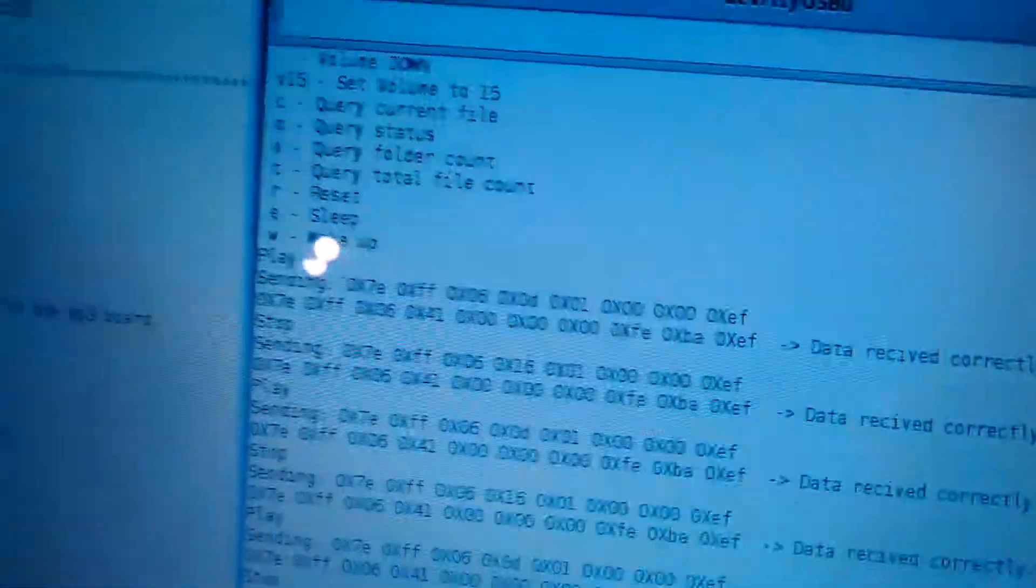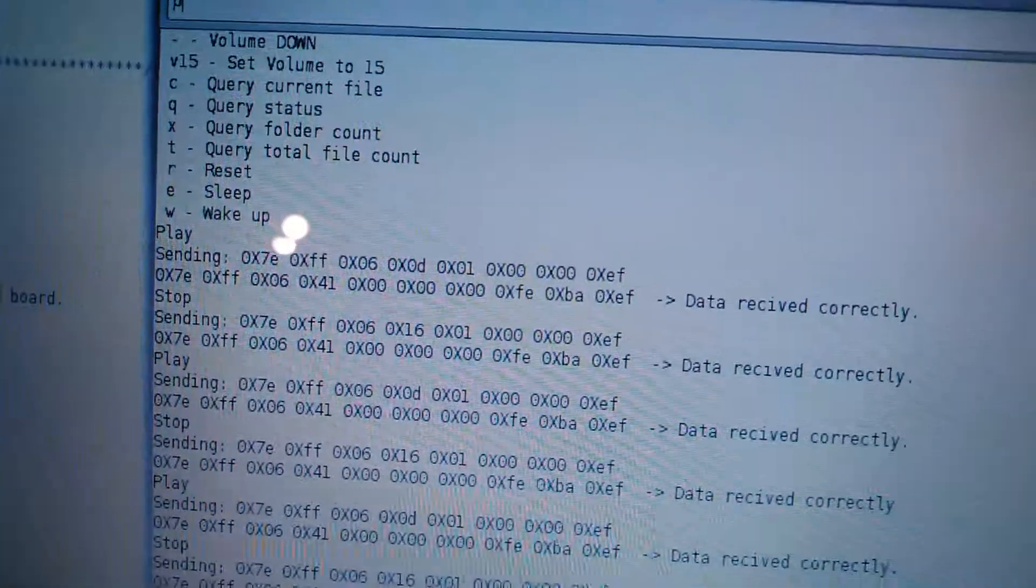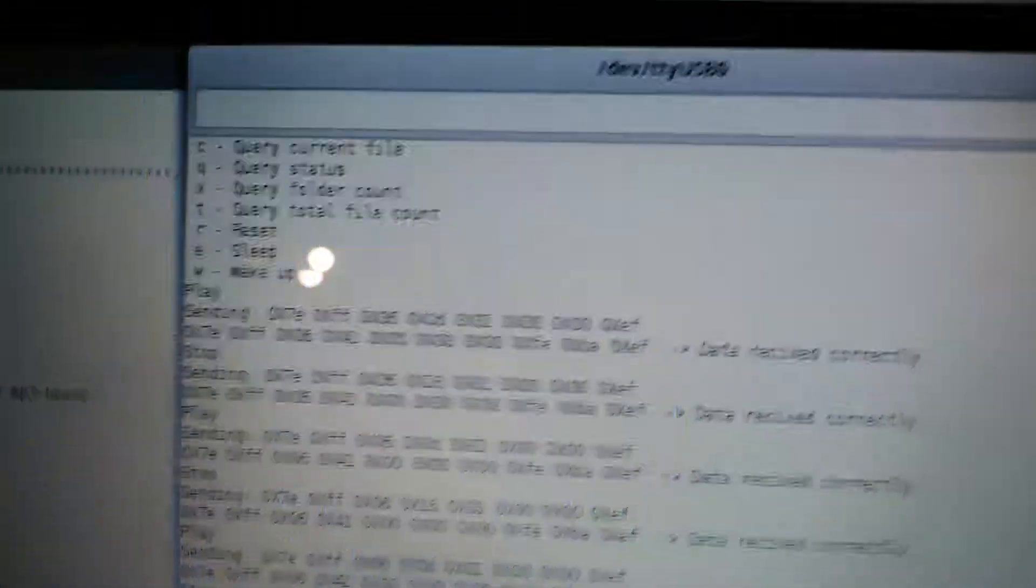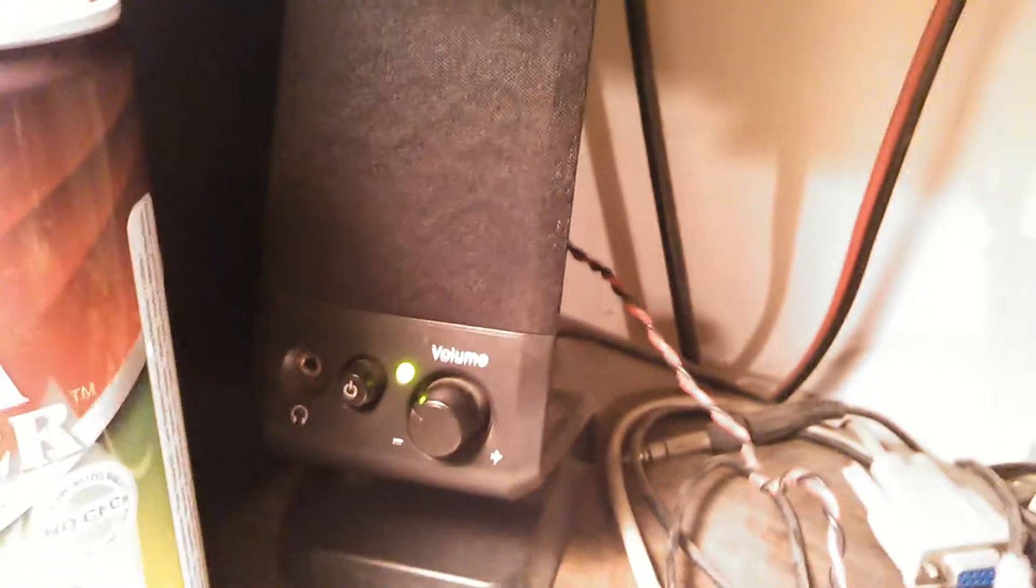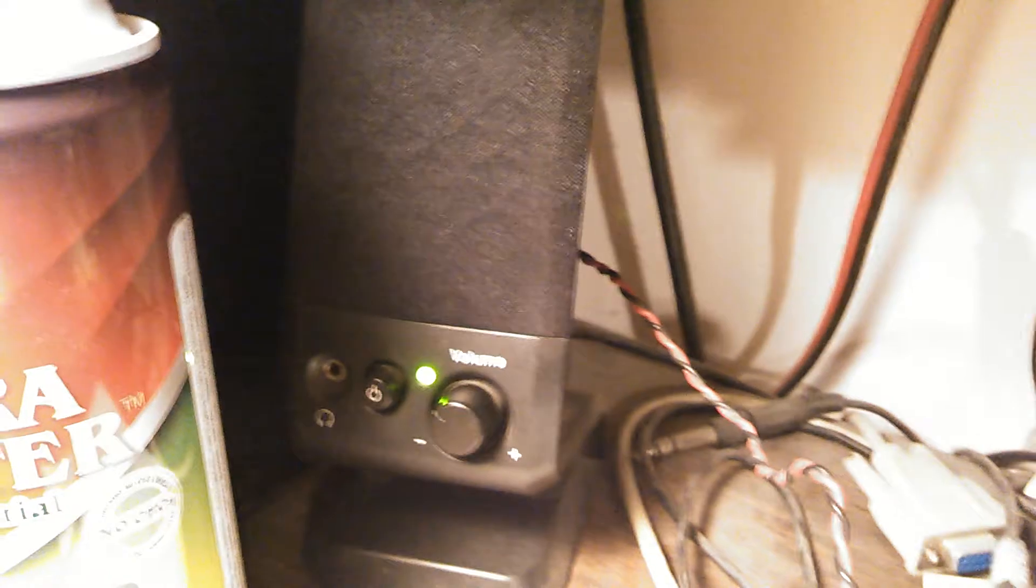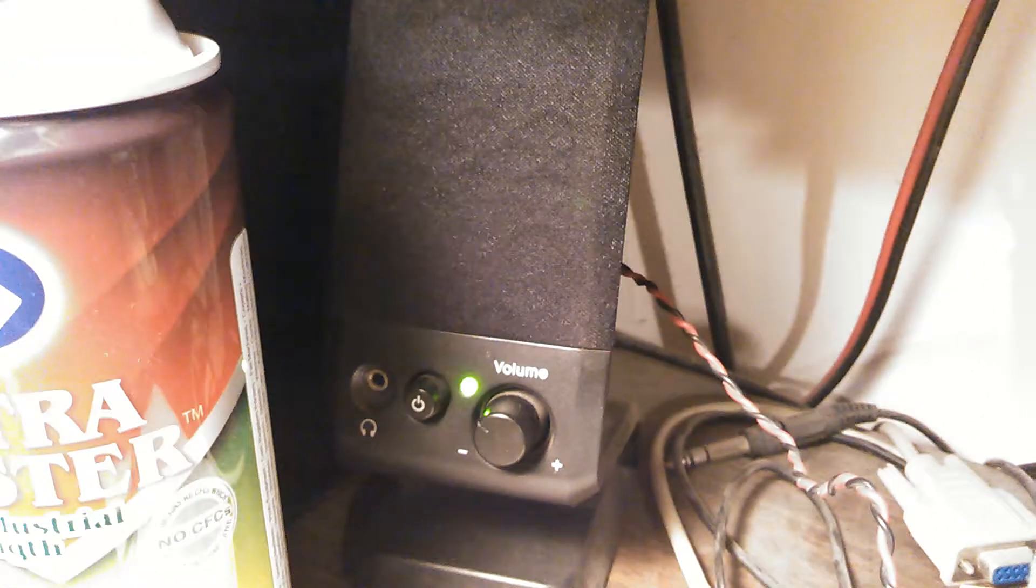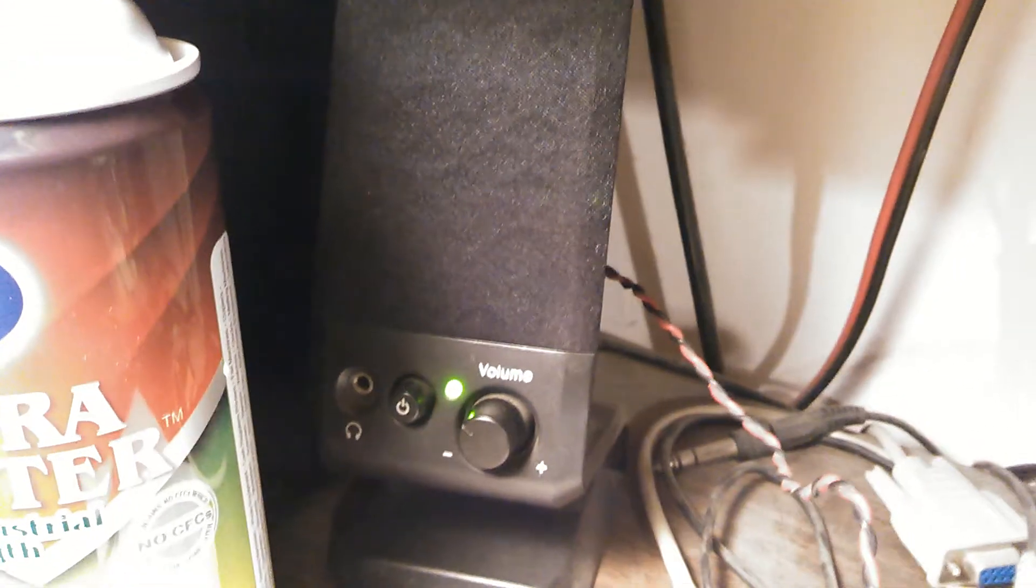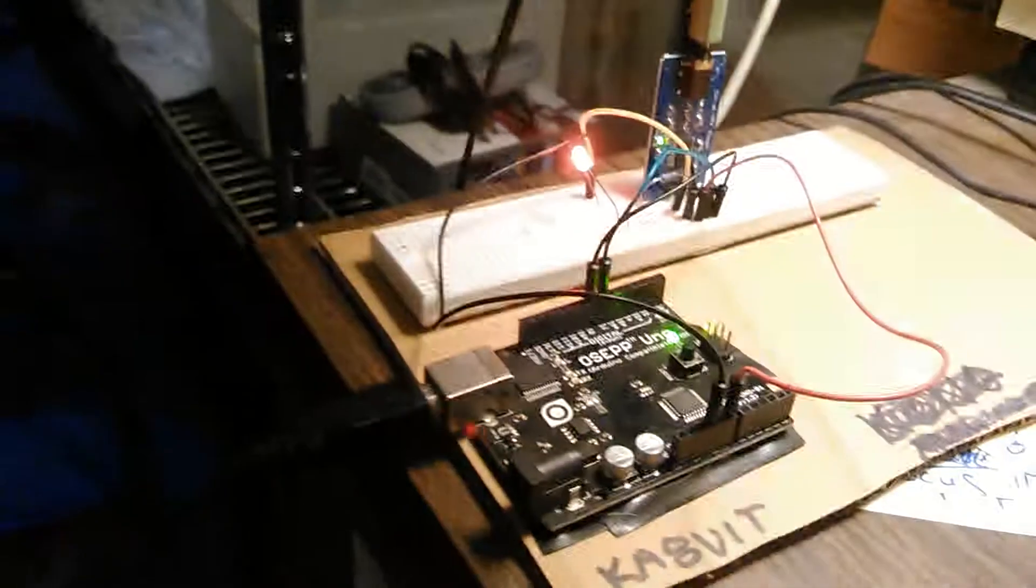All right let me stop that recording and then I have another recording. QTH here is Cleveland Ohio Cleveland Ohio and the name is Bill bravo India Lima Lima bravo India Lima Lima over. So that's the beginnings of my voice keyer.